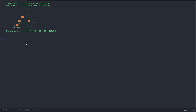Let's read the question: given a binary tree, return the product of the largest value in each level of the tree. We have an example tree and the solution is 10 times 4 times 12 times 24 times 12, which equals 138,240. The largest value in each row — 10, 4, 12, 24, and 12 — are multiplied together to get the final answer.